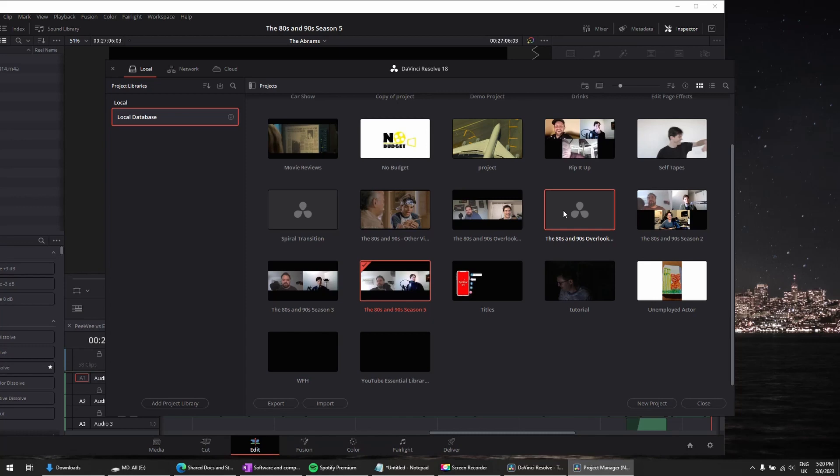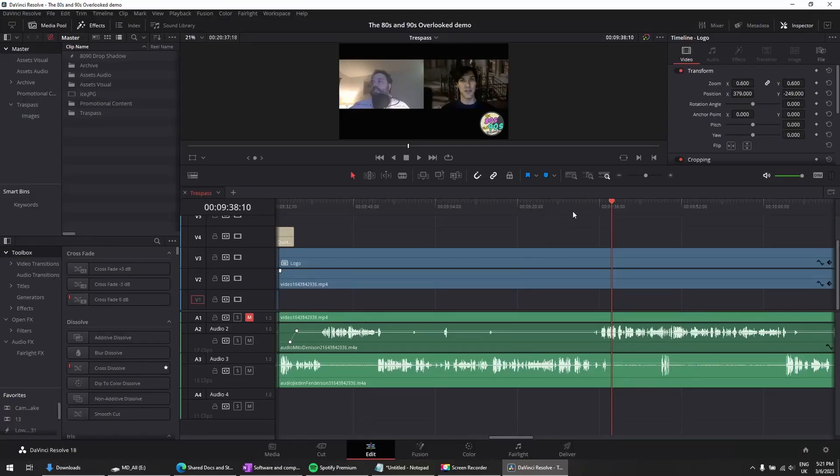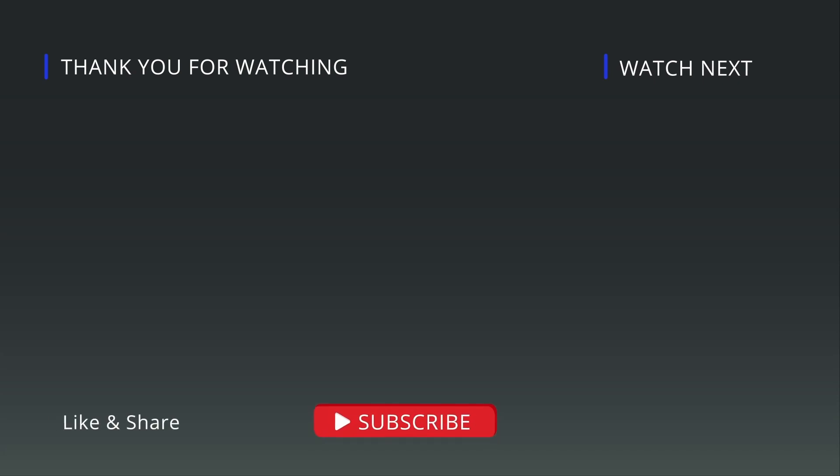Now I've got the project. You can double-click on it. There we go. You can see it brought everything in that I needed for it, so that way I can make changes and then send it back to the other computer if I need to. That's two ways that you can transfer your DaVinci Resolve projects from one computer to another computer.